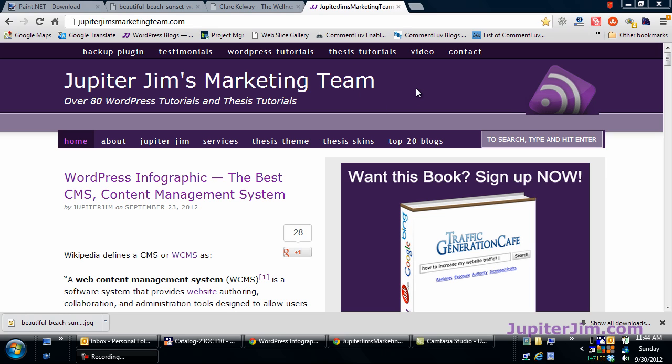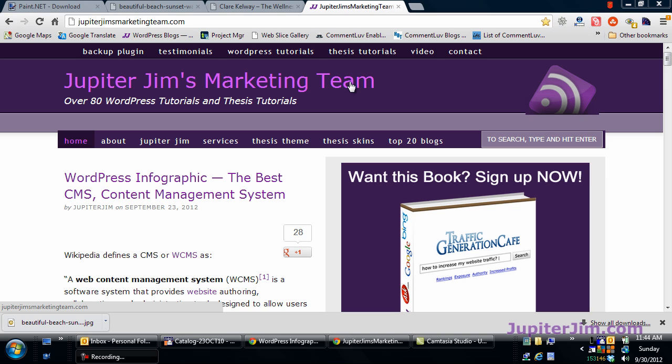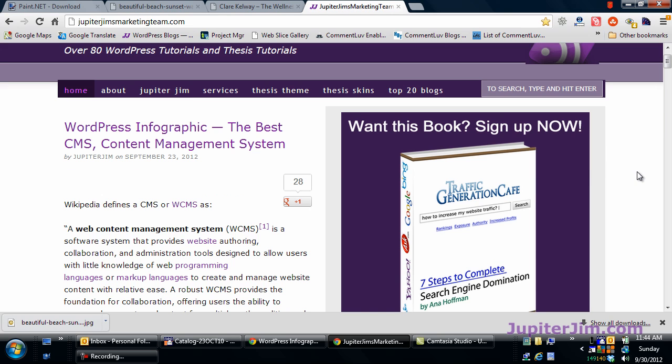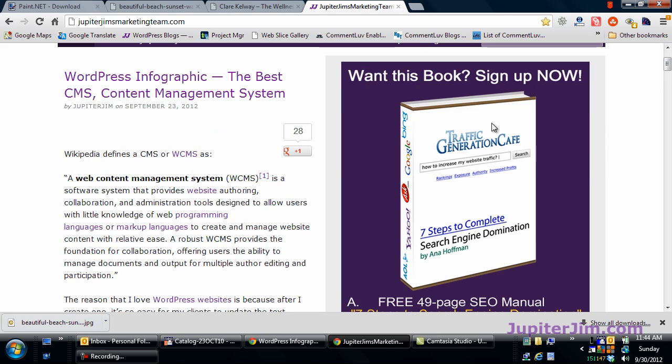Hi, this is Jupiter Jim from jupiterjim.com. I'm at my live active blog, Jupiter Jim's marketing team. And before we get started, I would like to suggest that you sign up for my blog.